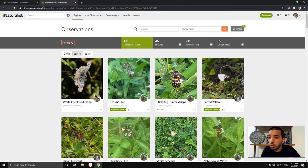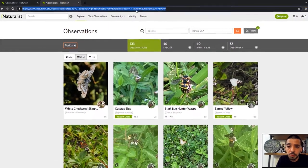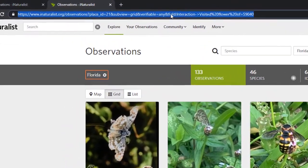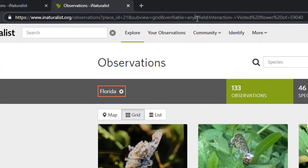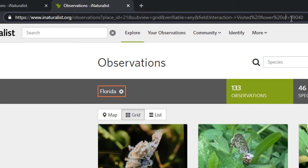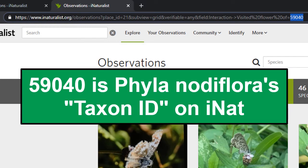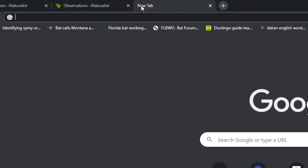What I want to show you now is how to apply this to a different plant. What we have to do is look at the URL. Towards the end of it, you see it says "and field," then "interaction → visited flower of," and then after that there's a number: 59040. That number represents Phyla nodiflora. We need to change that number out — the example I'm going to show you is firebush.